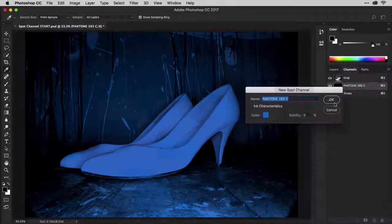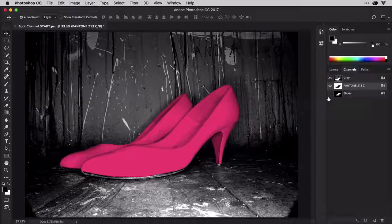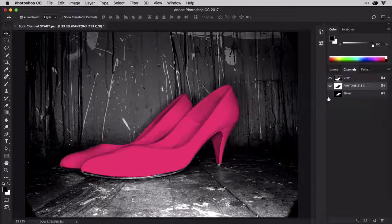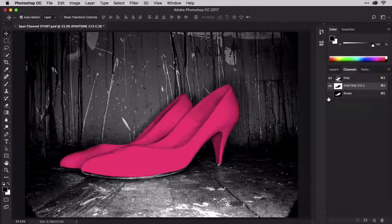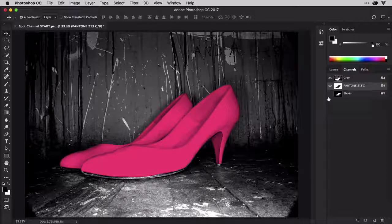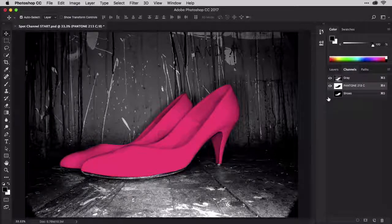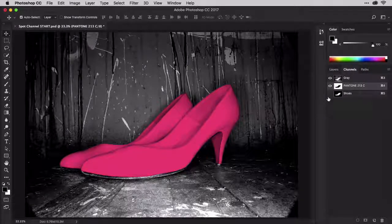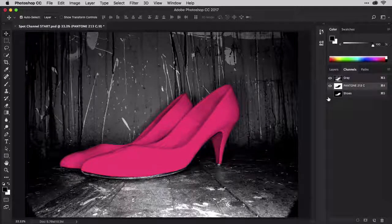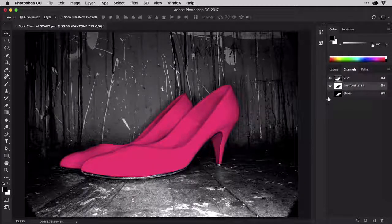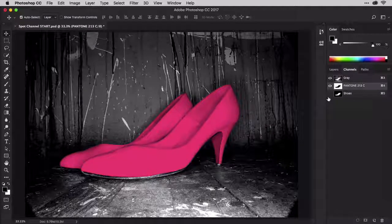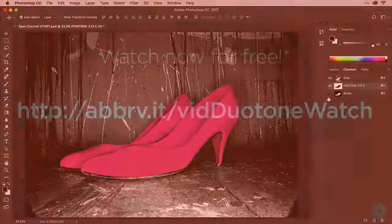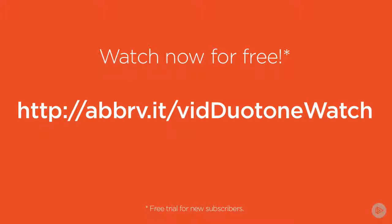This image will output at your printers using just two inks, black, represented by the gray channel, and the spot color. Now that you know how to create actual duotone mode images and images in grayscale with spot channels, let's move into creating duotone effects and appearances on full color images when we aren't concerned with the number of inks we output.